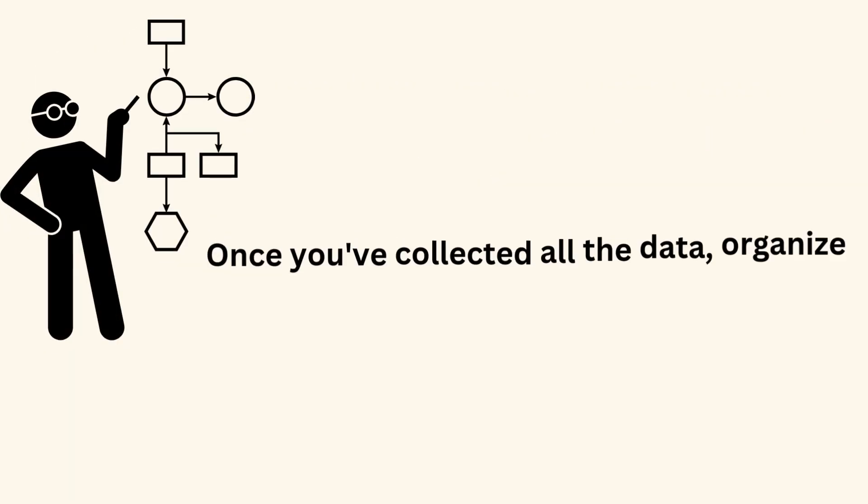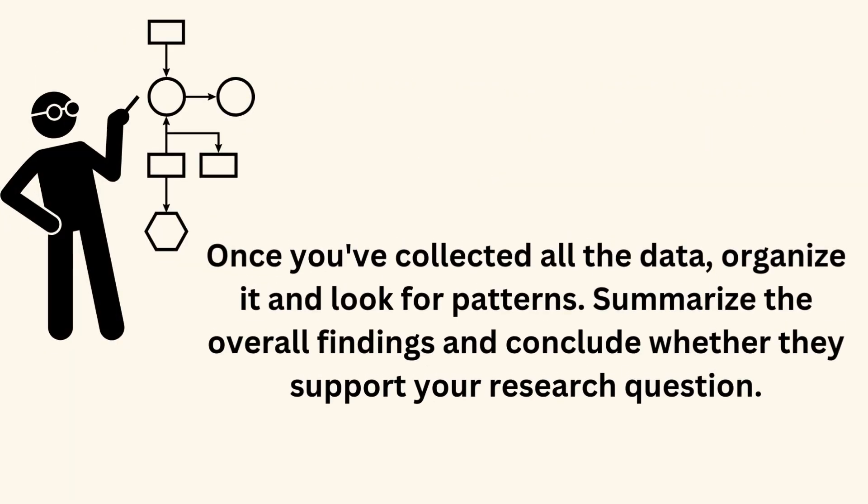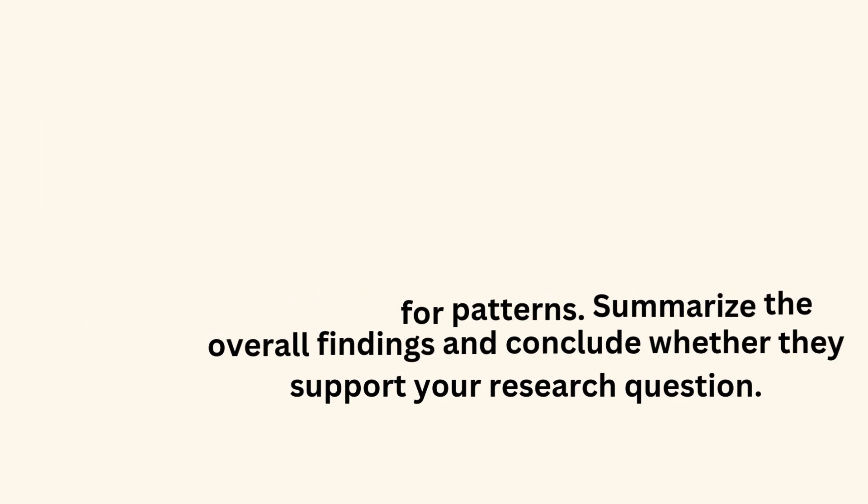Once you've collected all the data, organize it and look for patterns. Summarize the overall findings and conclude whether they support your research question.